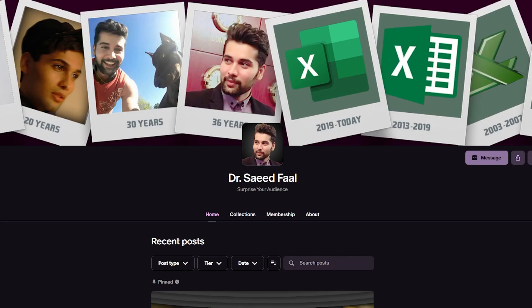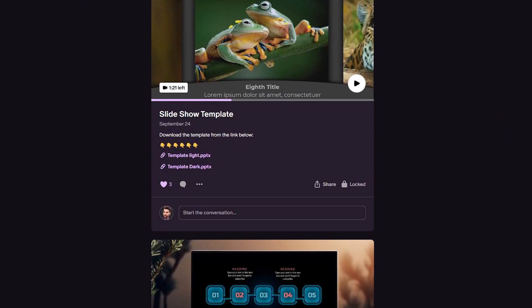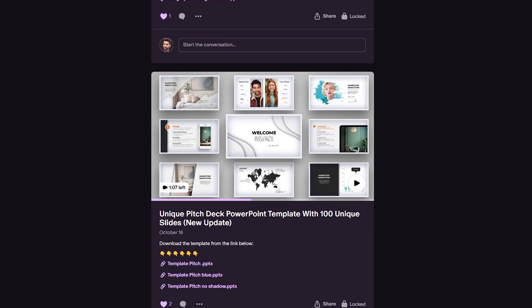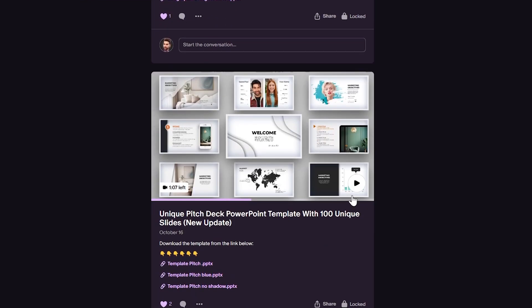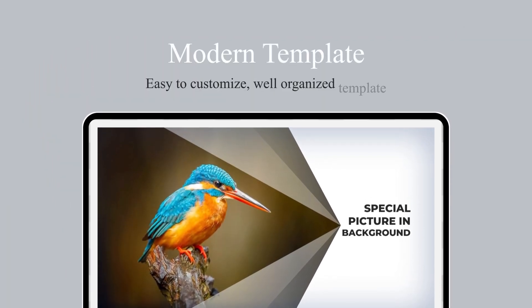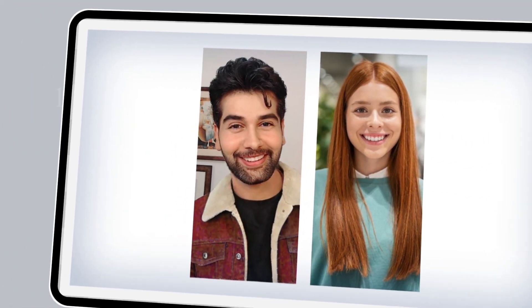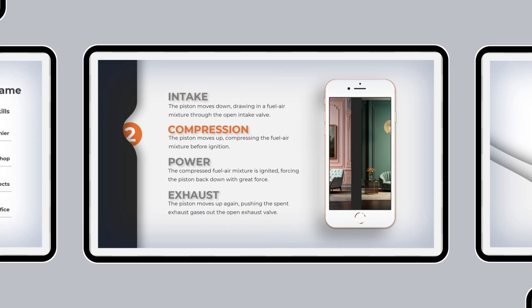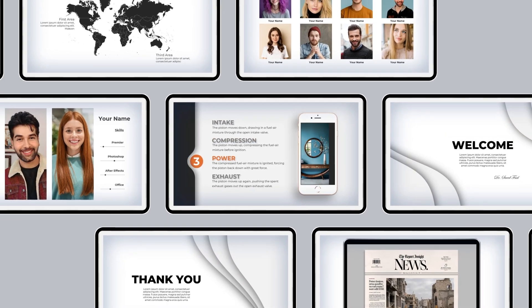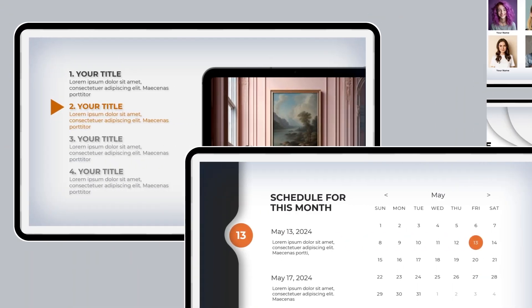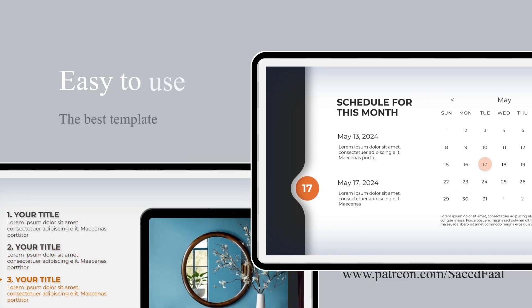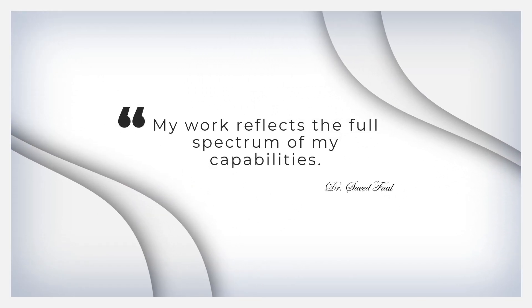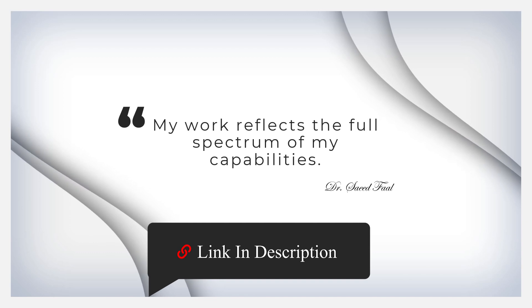Before we start, let me tell you that you can download all the templates I have designed on the Patreon website. This template is designed with modern features and is fully customizable to suit your brand. It has 100 unique slides and each slide has its own features. This template is designed to impress your audience — elevate your next presentation with this template. The download link is in the description.